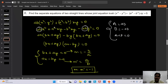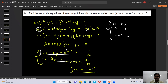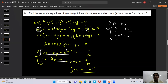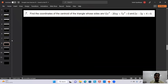Question 7: find the coordinates of the centroid of the triangle whose sides are given by 12x² - 20xy + 7y² = 0 and 2x - 3y + 4 = 0. The homogeneous equation gives two sides through the origin. Factorizing: 12 × 7 = 84, split as 14 and 6: 12x² - 14xy - 6xy + 7y² = 0.